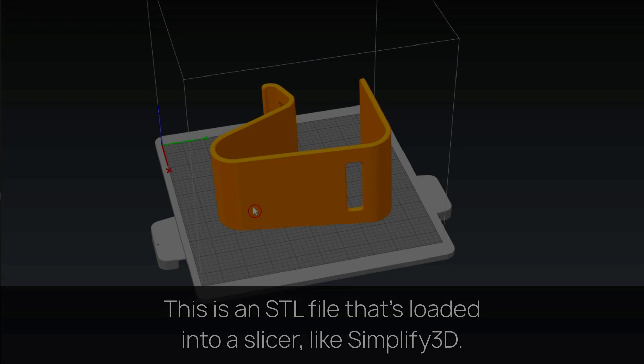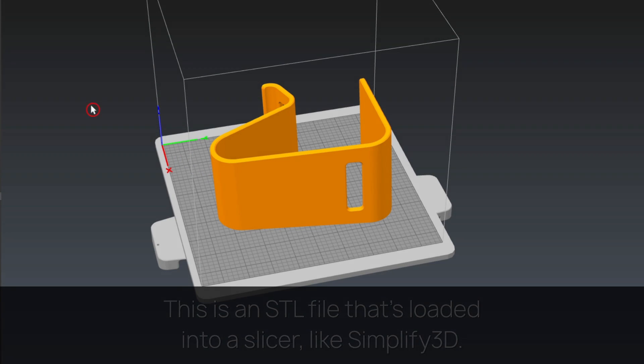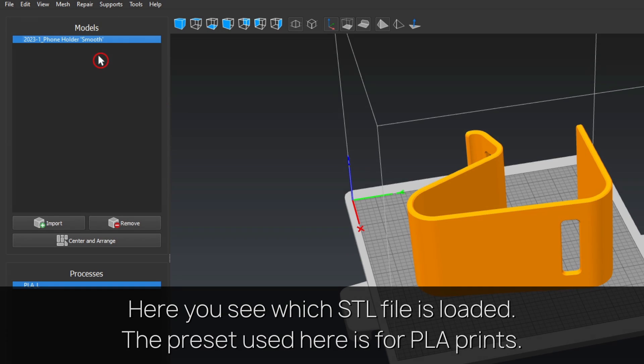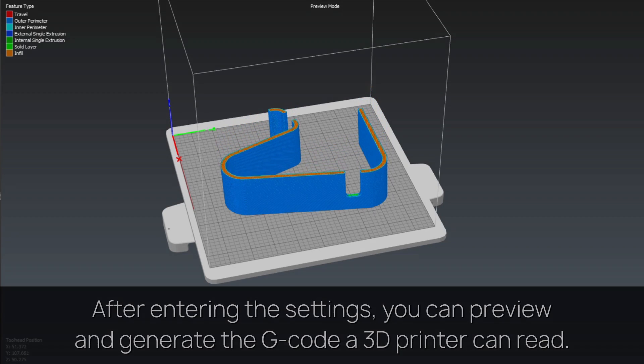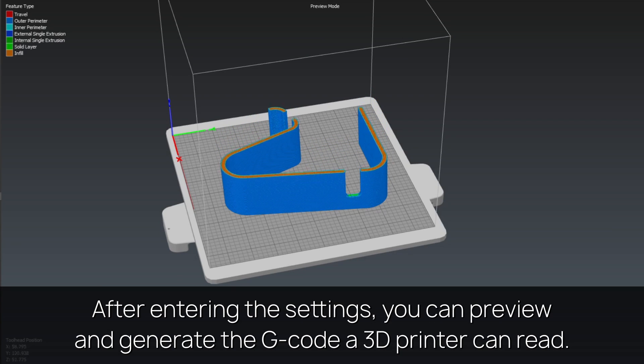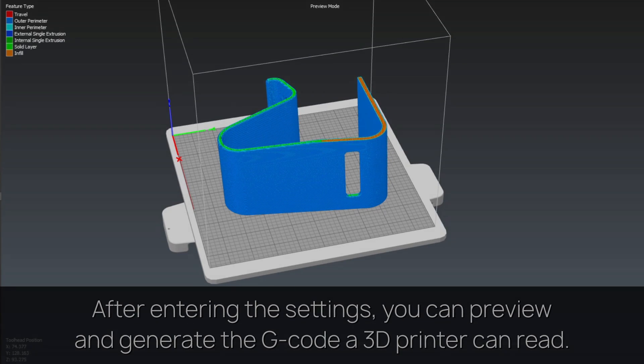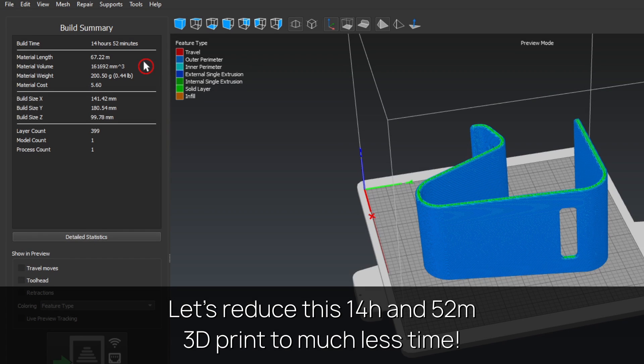This is an STL file loaded into a slicer like Simplify3D. The preset used here is for PLA prints. After entering the settings, you can preview and generate the G-code a 3D printer can read. Let's reduce this 14 hours and 52 minutes 3D print to much less time.